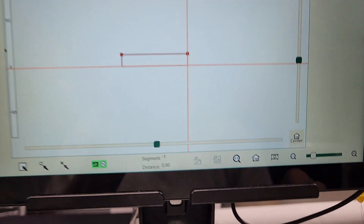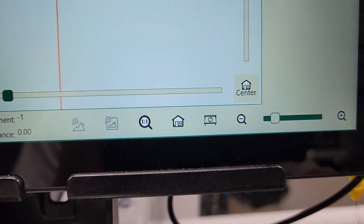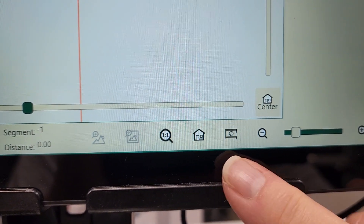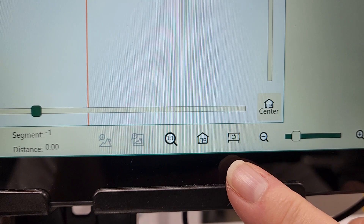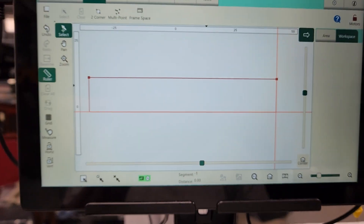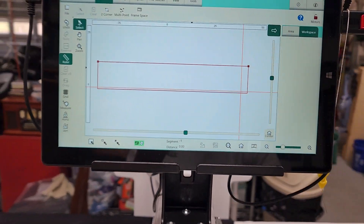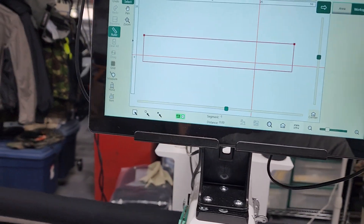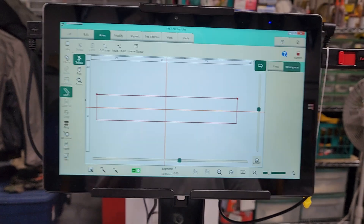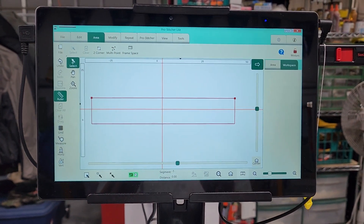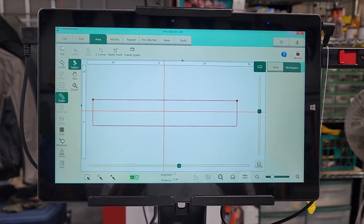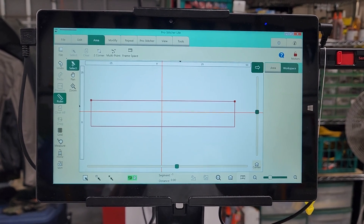Now, if you can't see your frame space, just come down here to this little icon right here. That is your frame space button — it'll zoom into frame space. And there we go, there is our frame space. We can see our crosshairs are within that, so we're good to go. So that's the first step in setting up to start using your ProStitcher Lite.